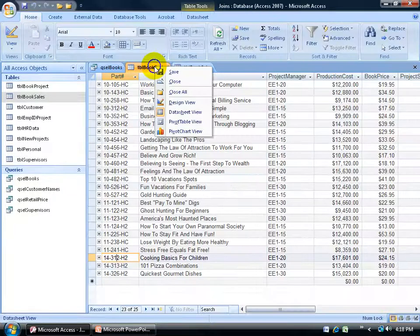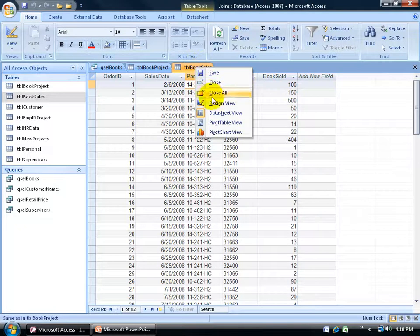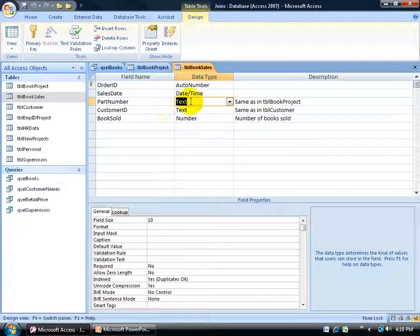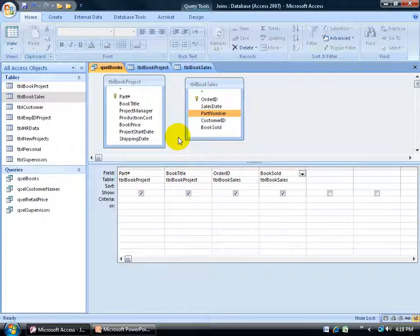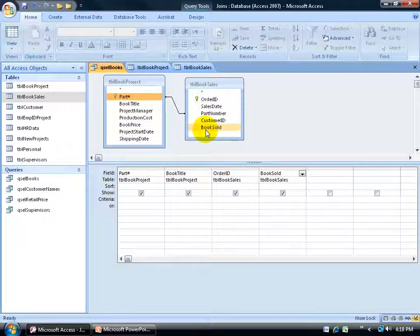For example, if I go to the book project and right-click to go to design view, part number has 'text' as the data type. Right-clicking book sales to design view, part number has the same data type — text. So back to my query, let me create a link or data join between these two by clicking on the book project part number field and dragging and dropping it onto the part number in the second table. It doesn't matter which direction you drag — I'll show you that in just a second.